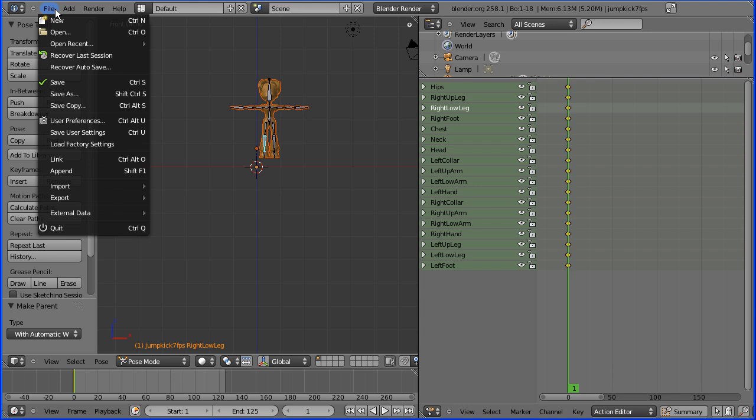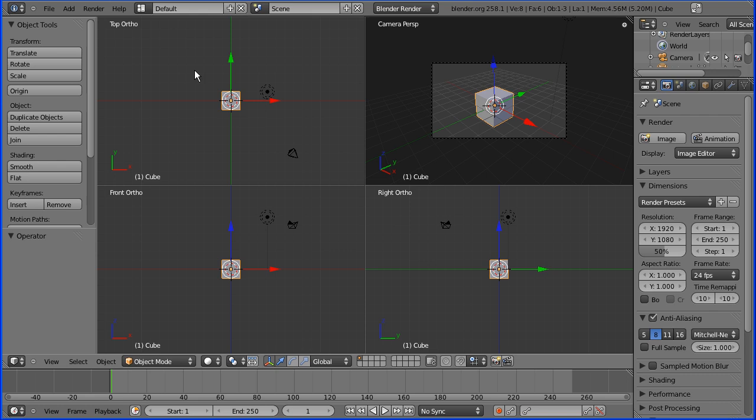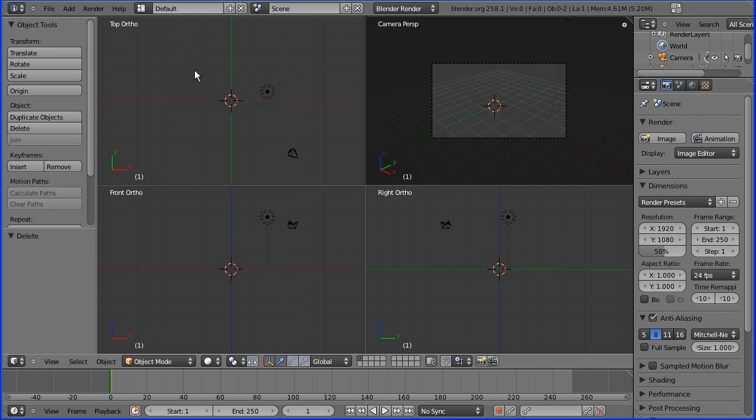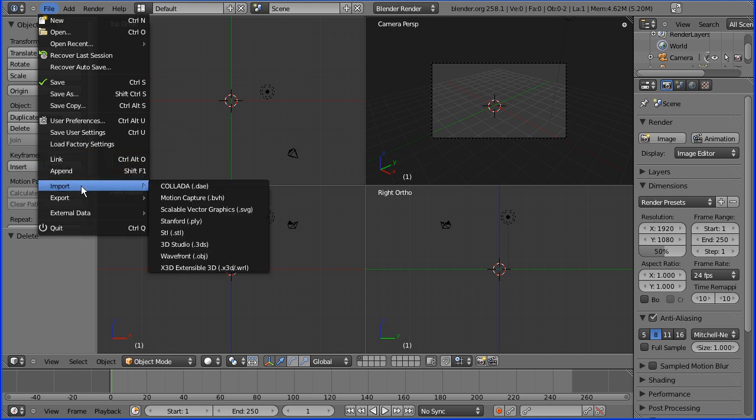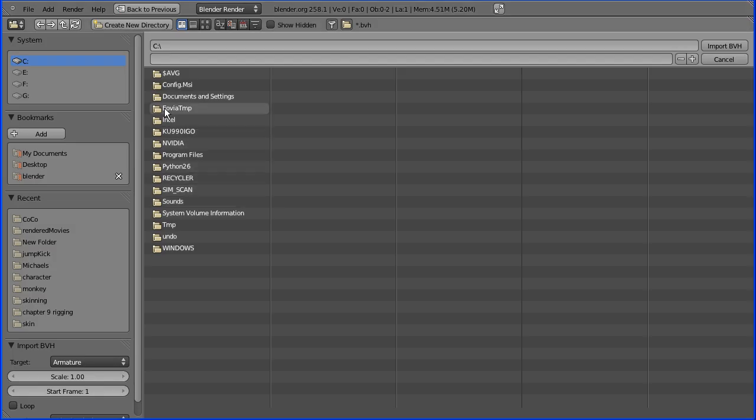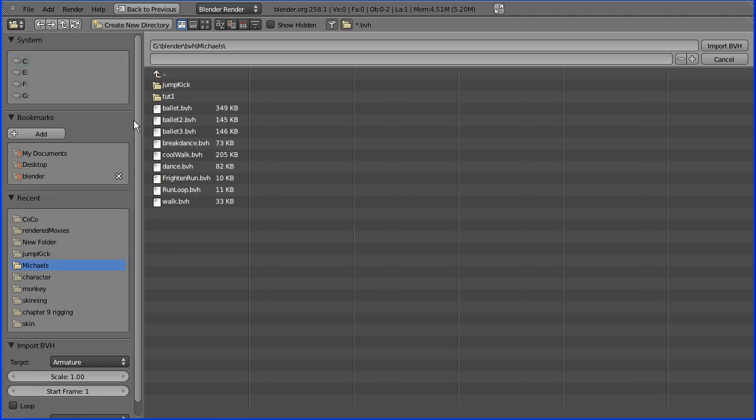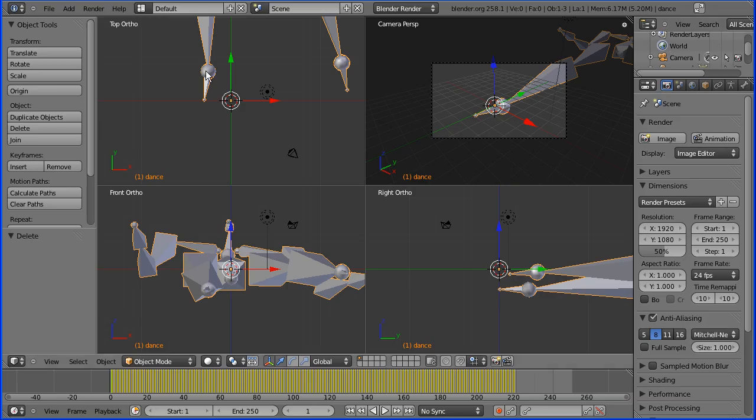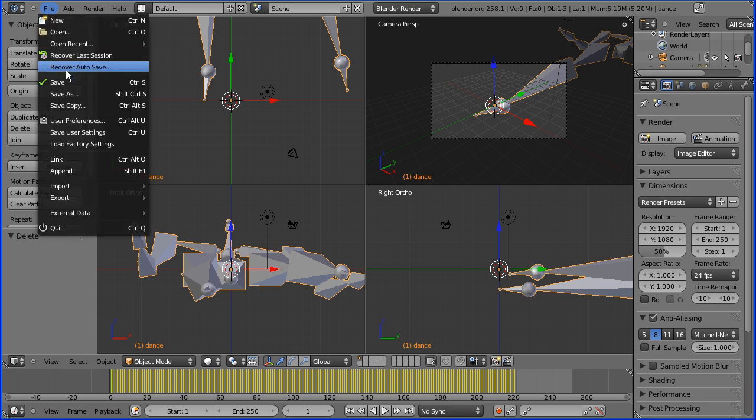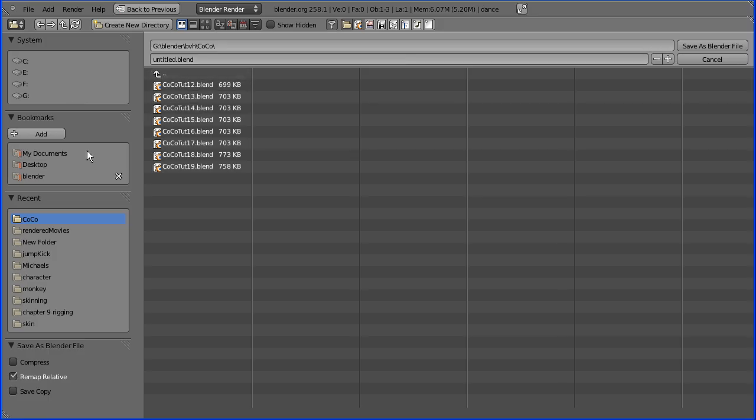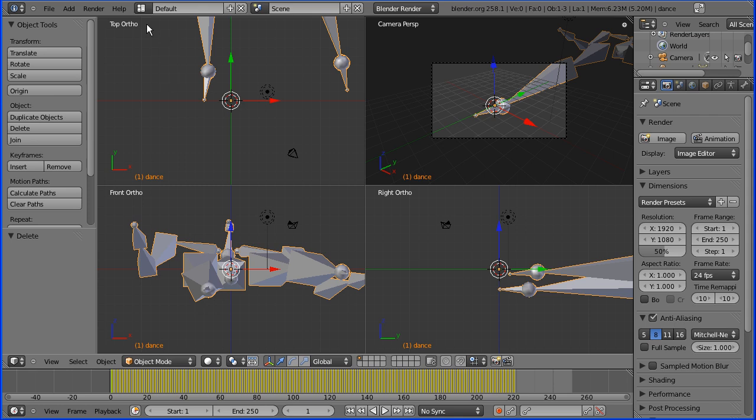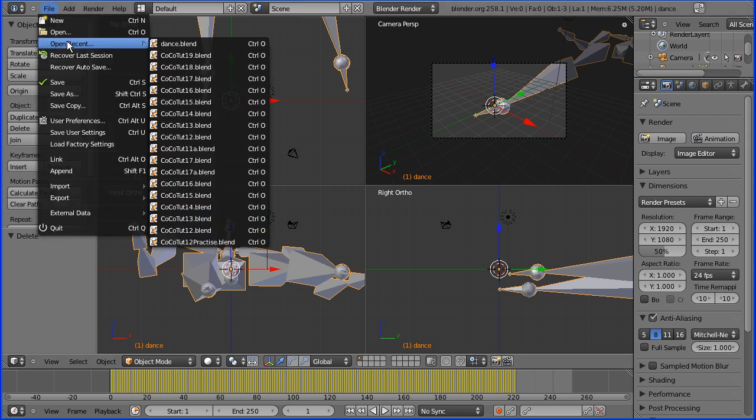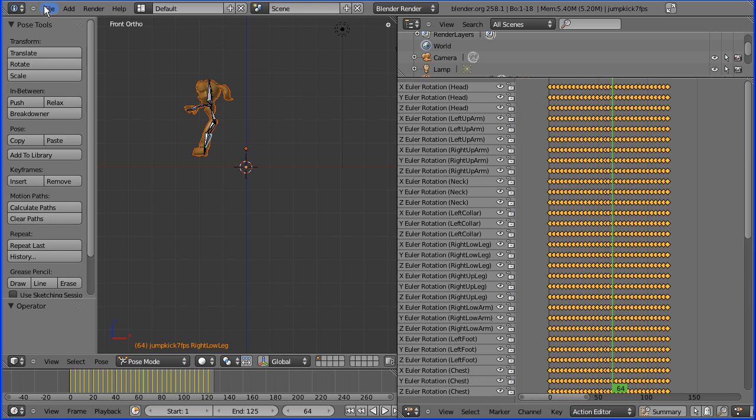Once you've set up the rig, the workflow for bringing another action in is to start a new Blender file. Delete the default cube. File, import your motion capture file. Find where it is. I'm looking for dance BVH. Import that. Now all you have to do is file save this. I'm going to put it in the same folder and call it dance blend.